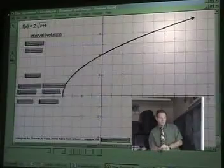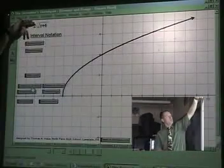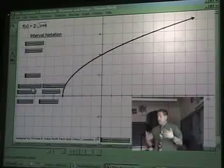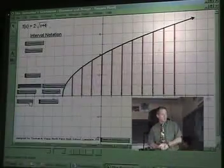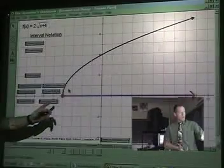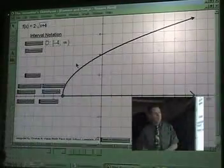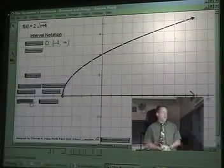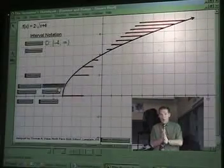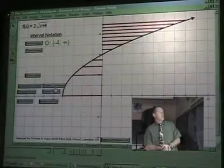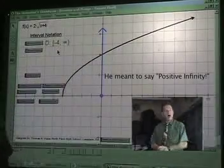Finally, we have a square root function: 2 times the square root of x plus 4. To find the domain, collapse the graph to the x-axis — we are going from negative four all the way up to positive infinity. Then for the range, collapse the graph to the y-axis — we are going from zero all the way up to positive infinity.